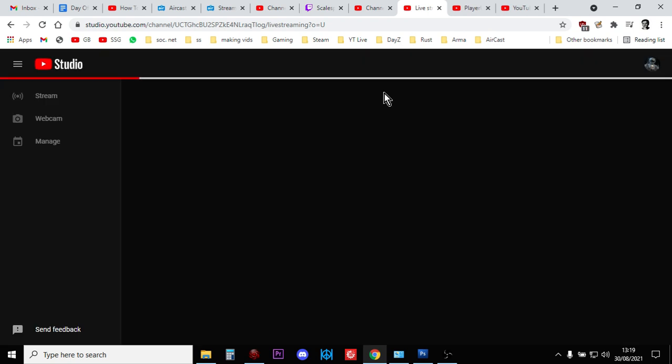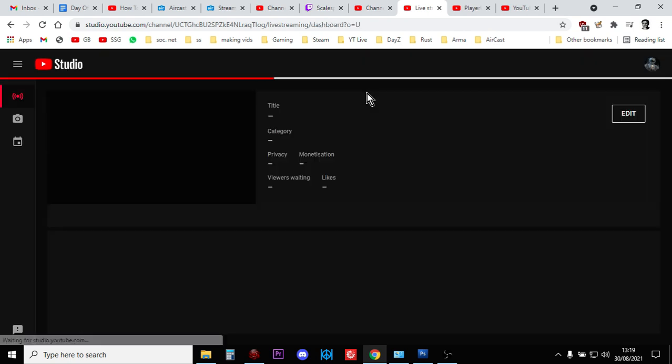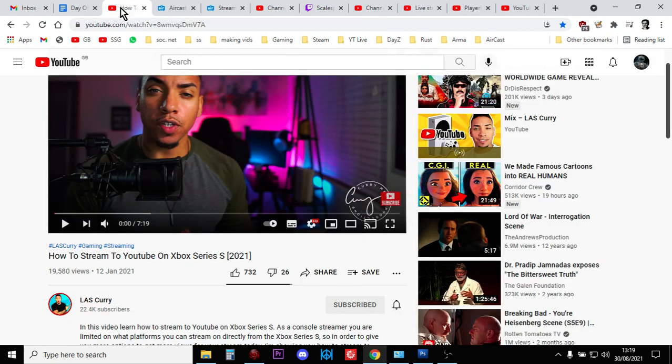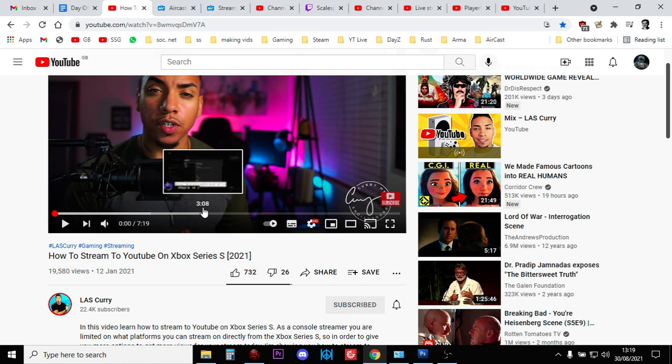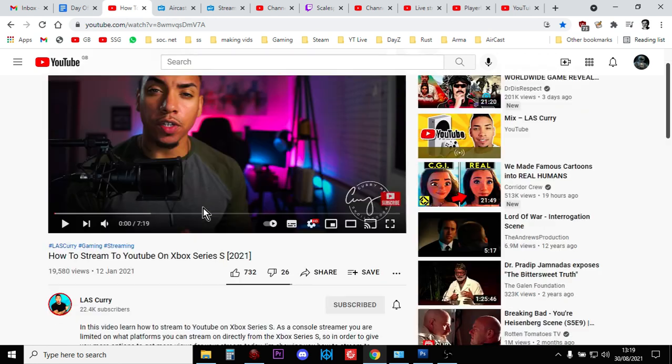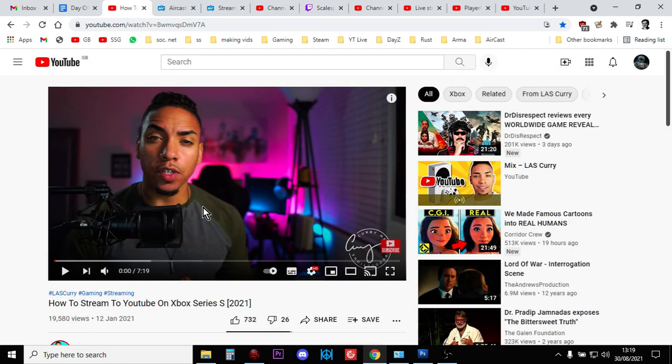Now I do need to put out a big thanks to LAS Curry and his YouTube channel. I'll put a link to this tutorial in the description below this video. This is the tutorial that tells you how to link your Twitch account with your YouTube account.